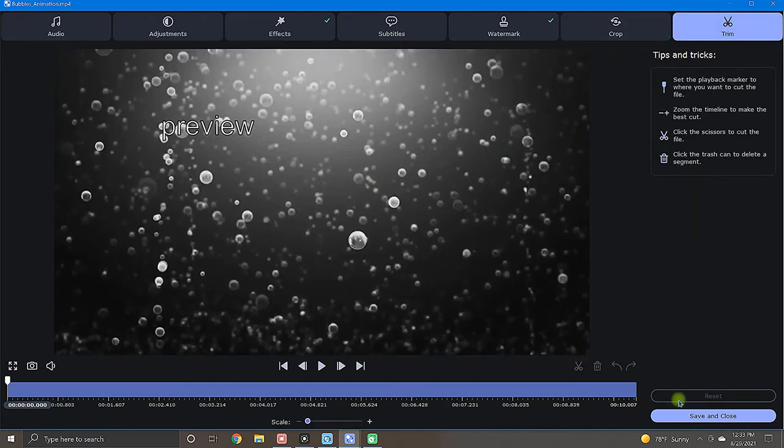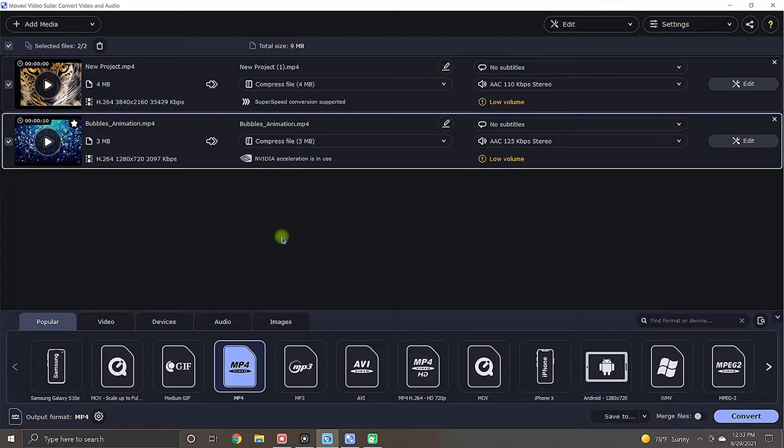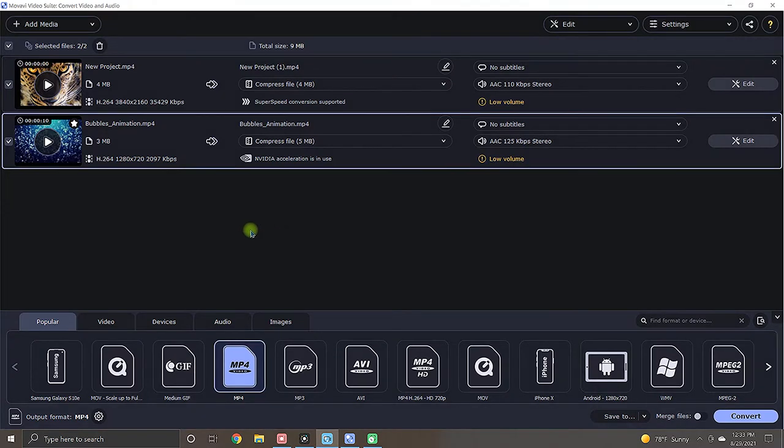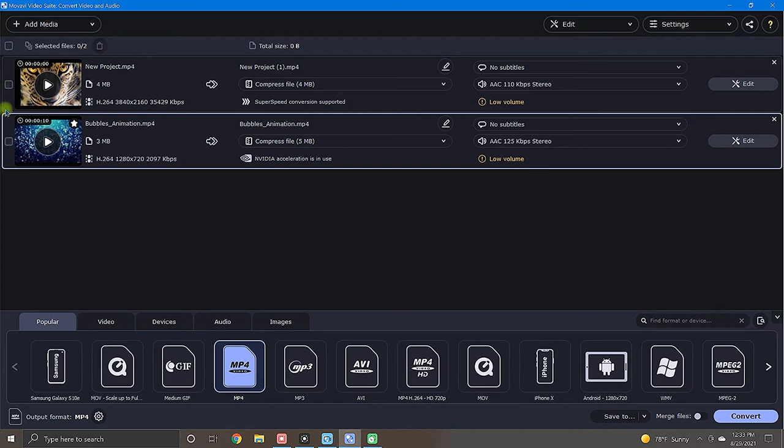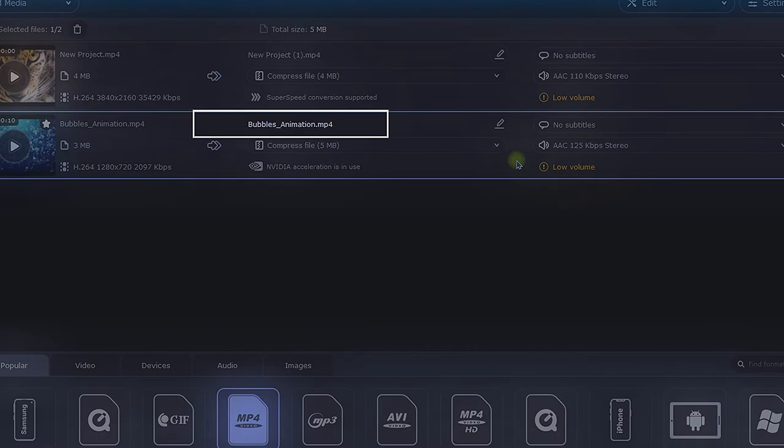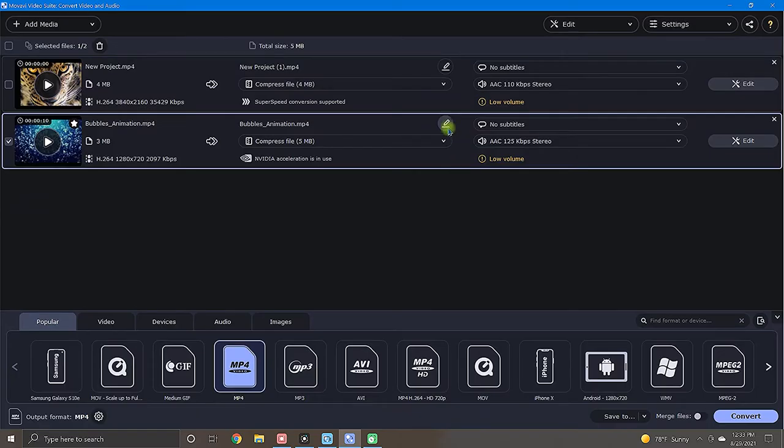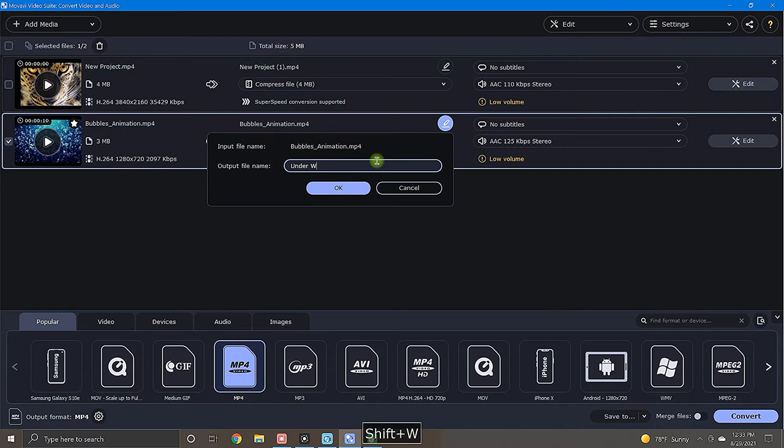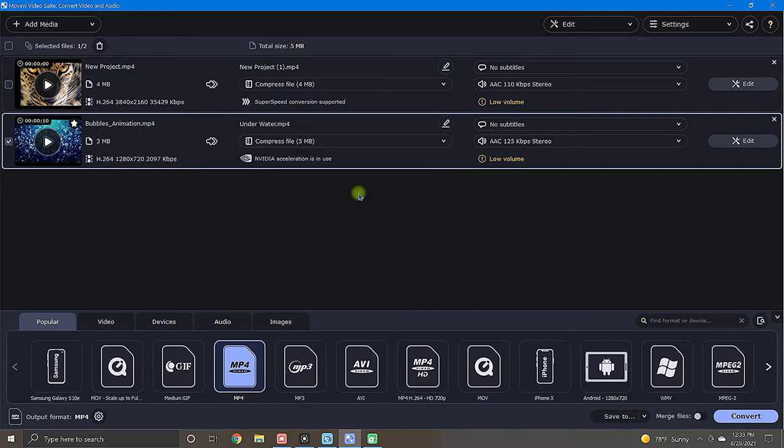Now that we have gone over the editing options available, the only thing left to do is convert the file format. Now, when you're ready to convert files, be sure to check the box next to the files that you wish to convert. Next, review the output file name right here. If you want to change the file name, select the little writing utensil icon and rename it.